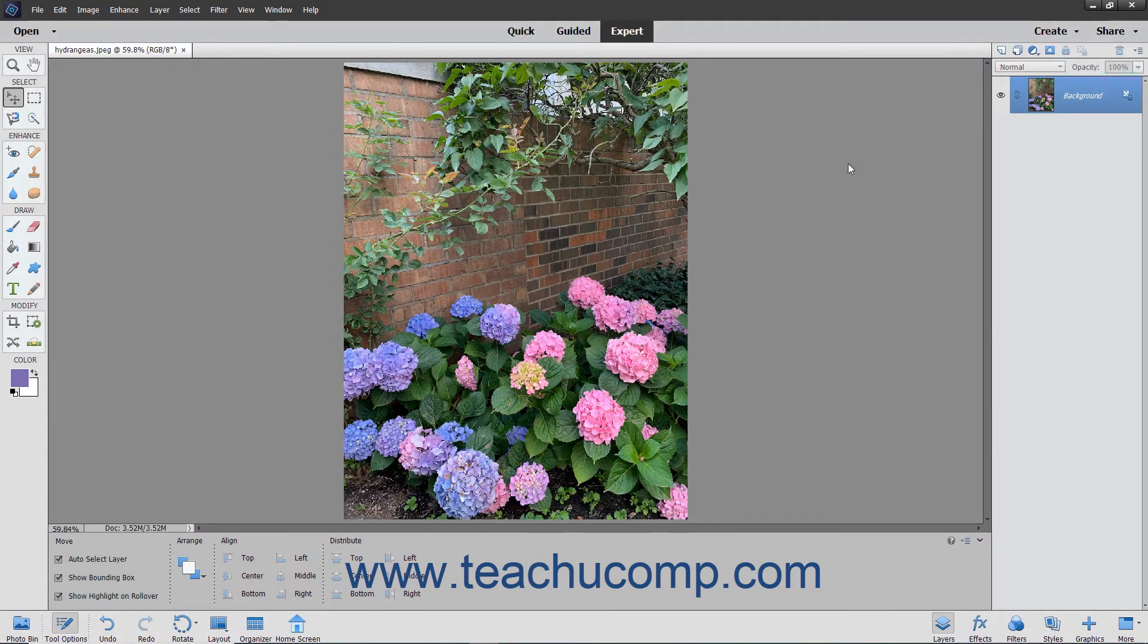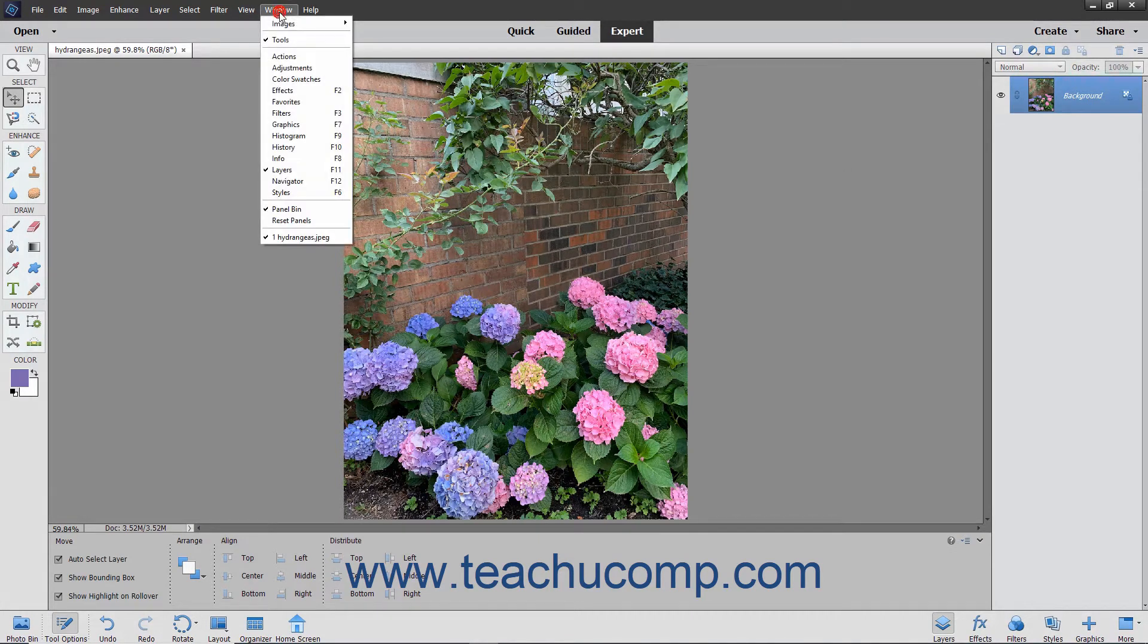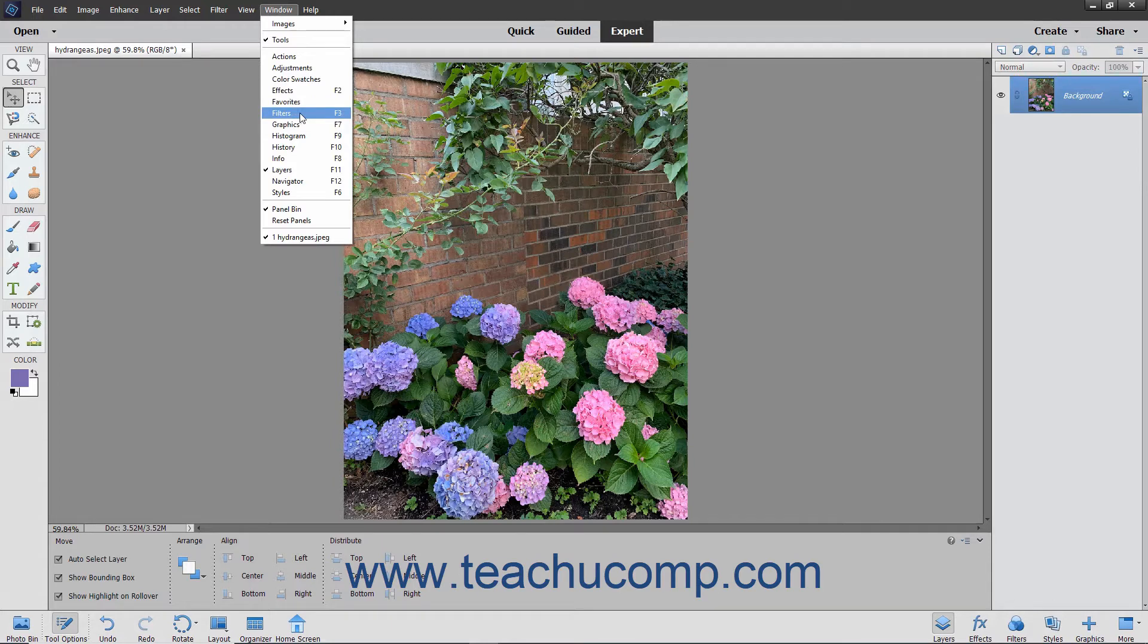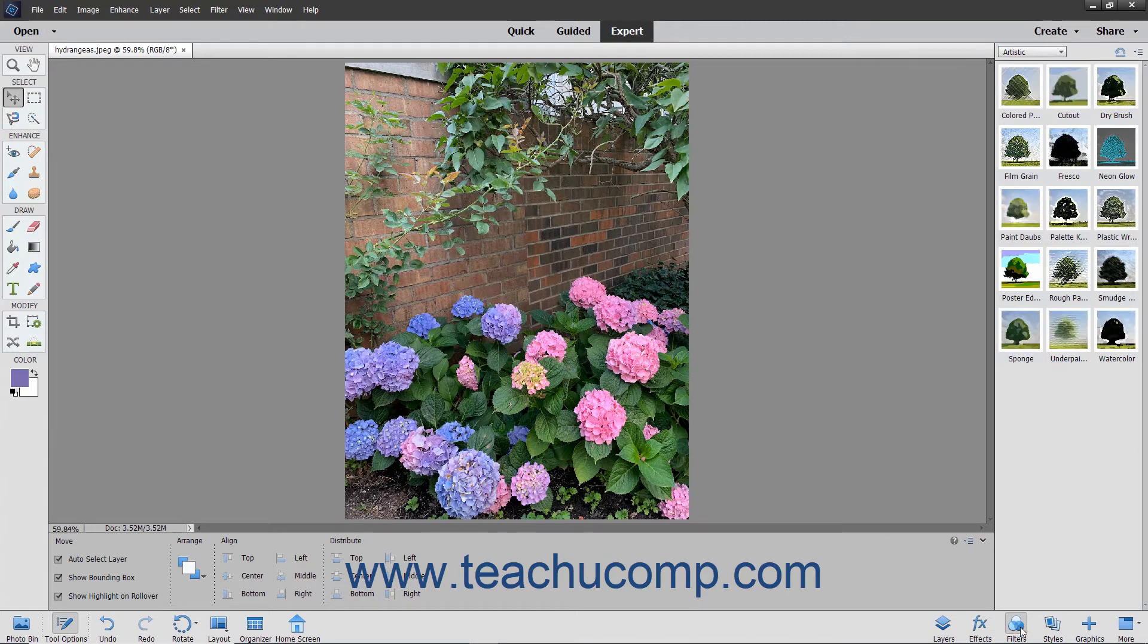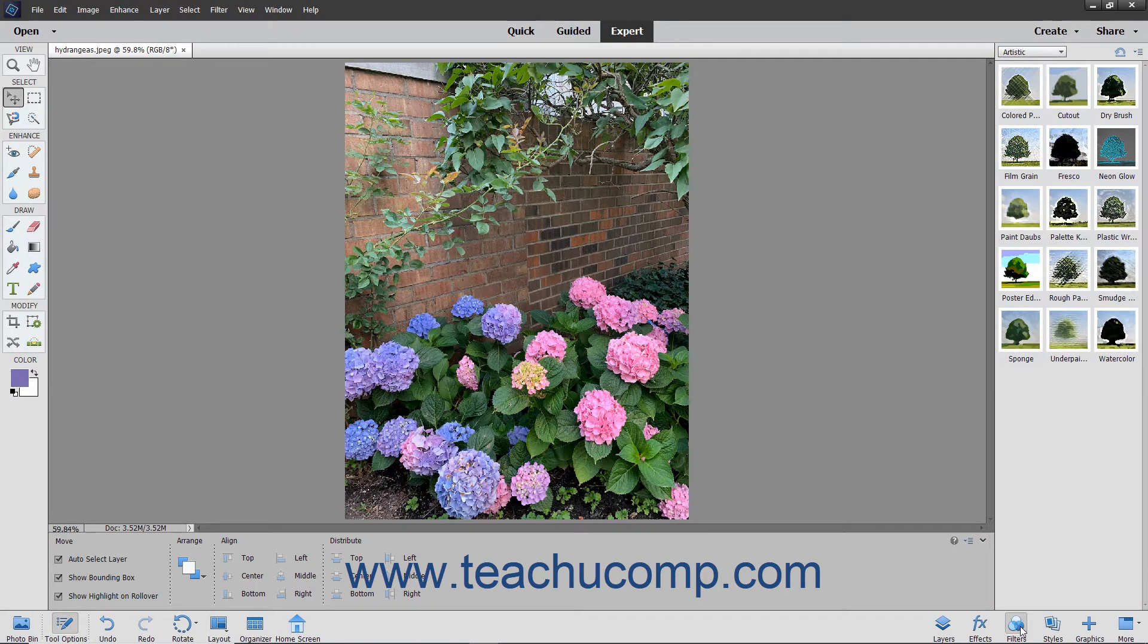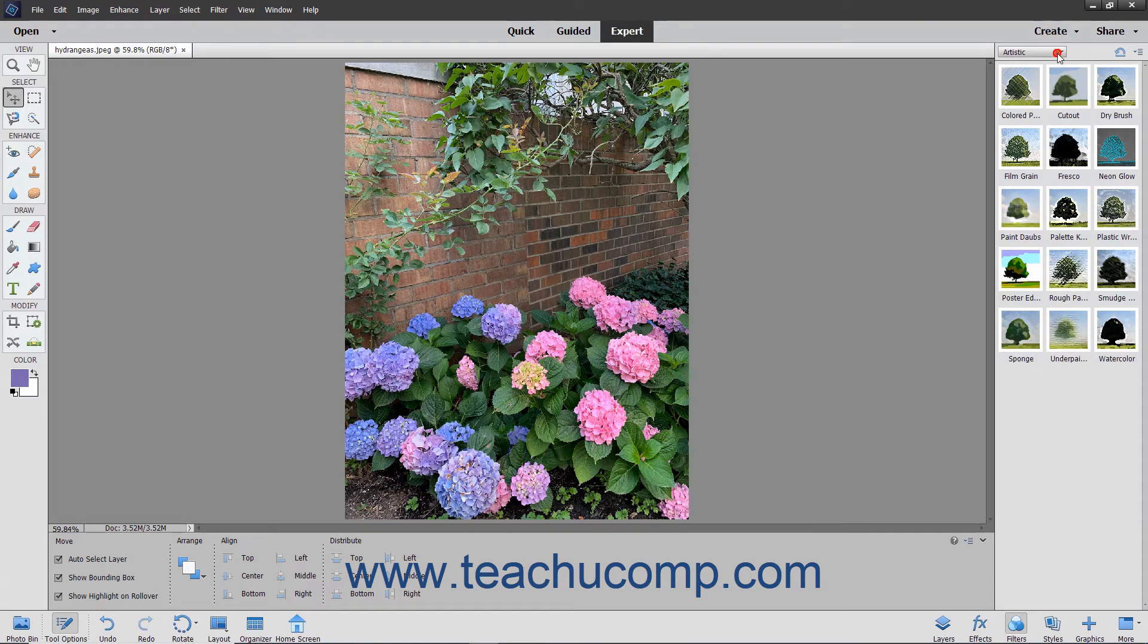To apply filters by using the filters panel, select Window, Filters from the menu bar, or if you are using the basic workspace, simply click the filters button in the lower right corner of the task bar. You can then use the drop-down that appears at the top of the filters panel to select different filter categories.